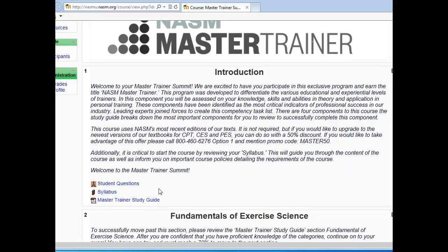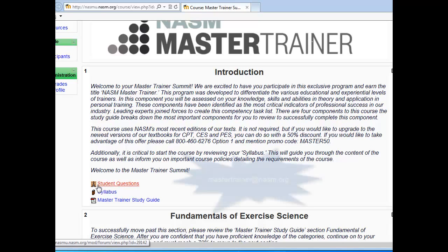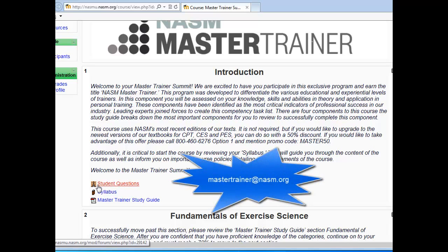An important forum you'll want to pay attention to is the Student Questions Forum. You will have an instructor in your course who can answer questions you may have. However, please keep in mind that you are not allowed to discuss any questions that are on quizzes, as other students may not have taken them yet. If you would like to ask a question about something on a quiz, please email the instructor directly at mastertrainer@nasm.org.